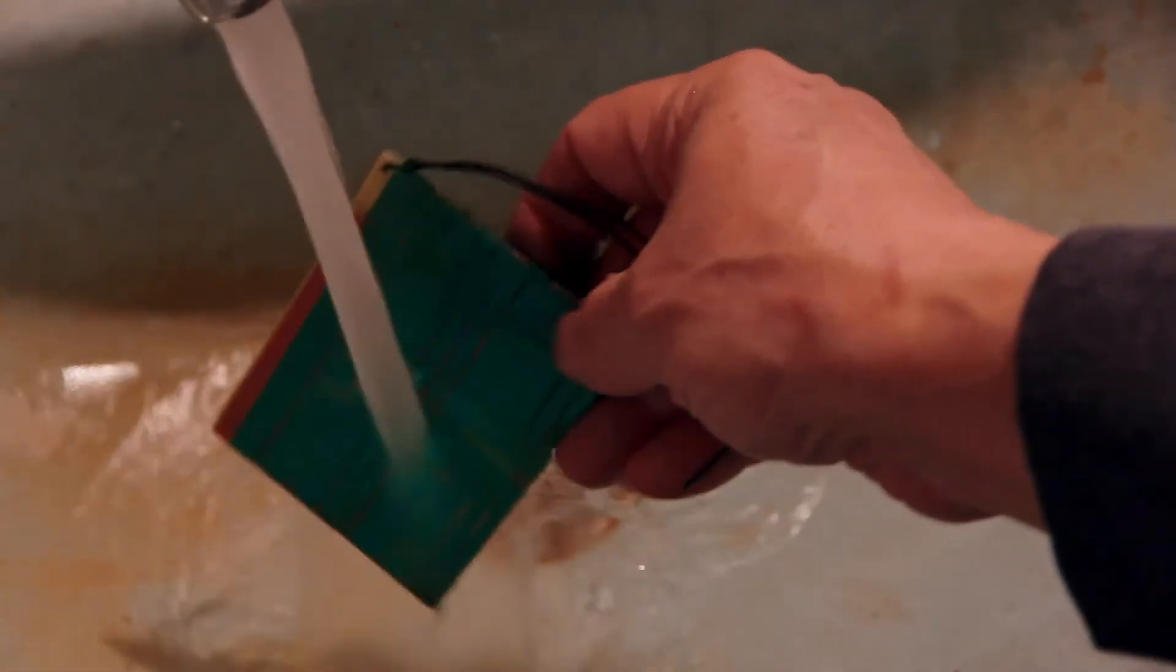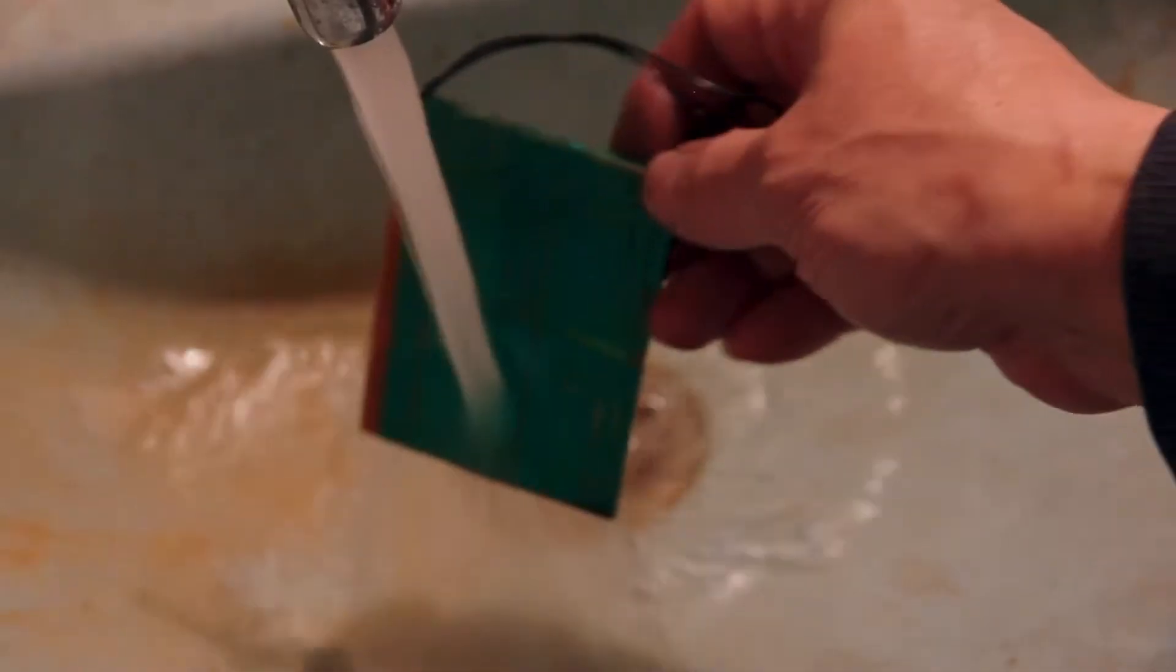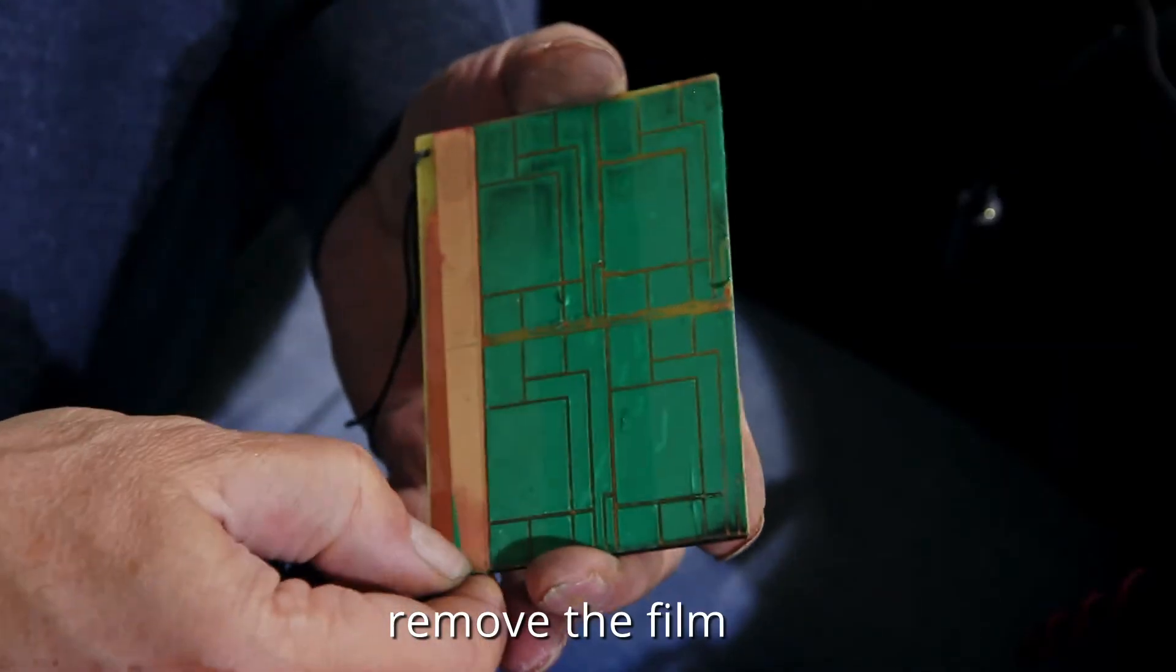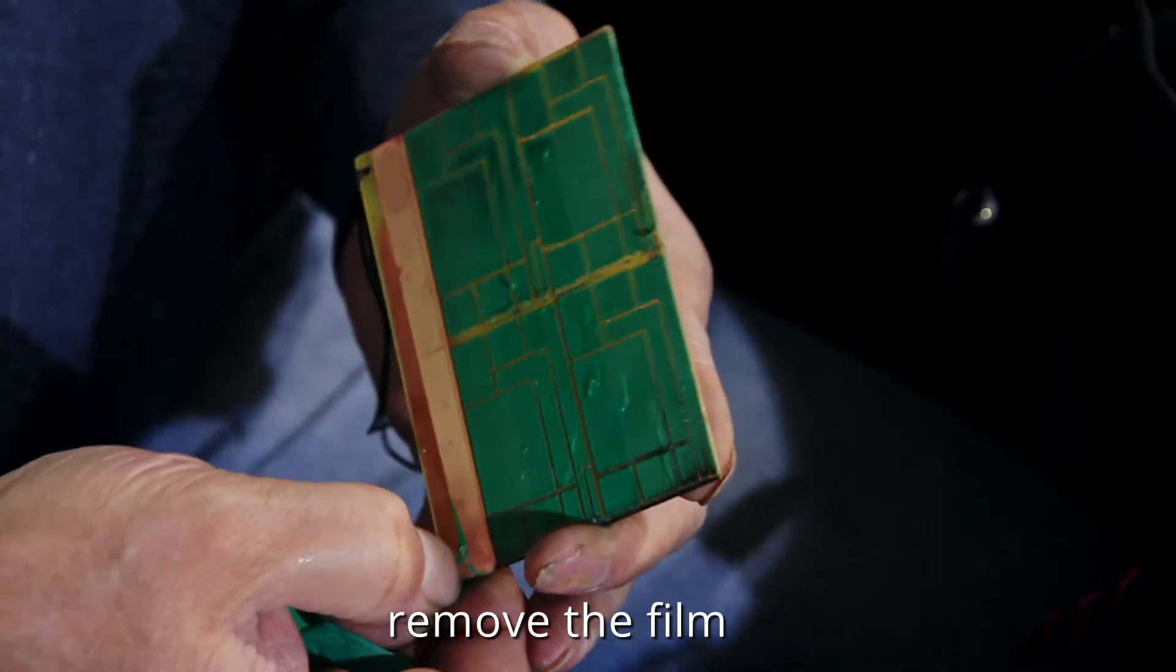Now we need to wash this piece. Let's remove the film.